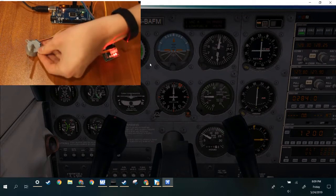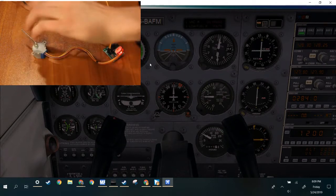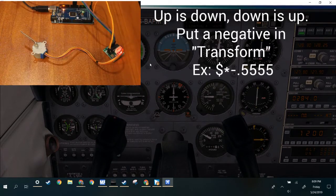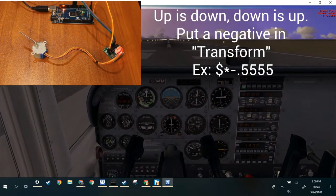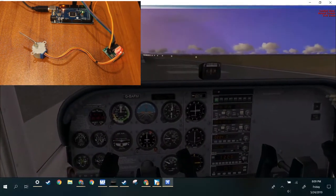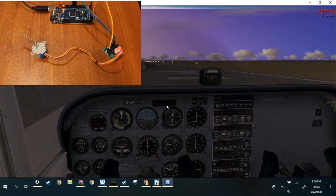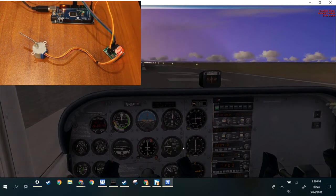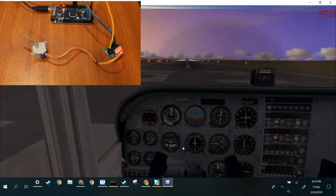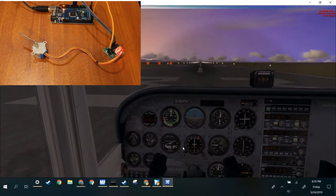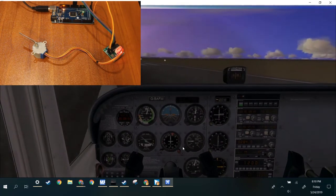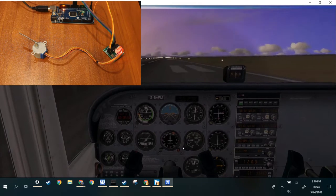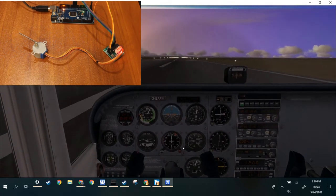Right here you'll see the vertical speed indicator. Just pretend there's up and there's down. Just so you know, it's this instrument right here. So let's see if it works. So far we're good. But it's pretty accurate right now.